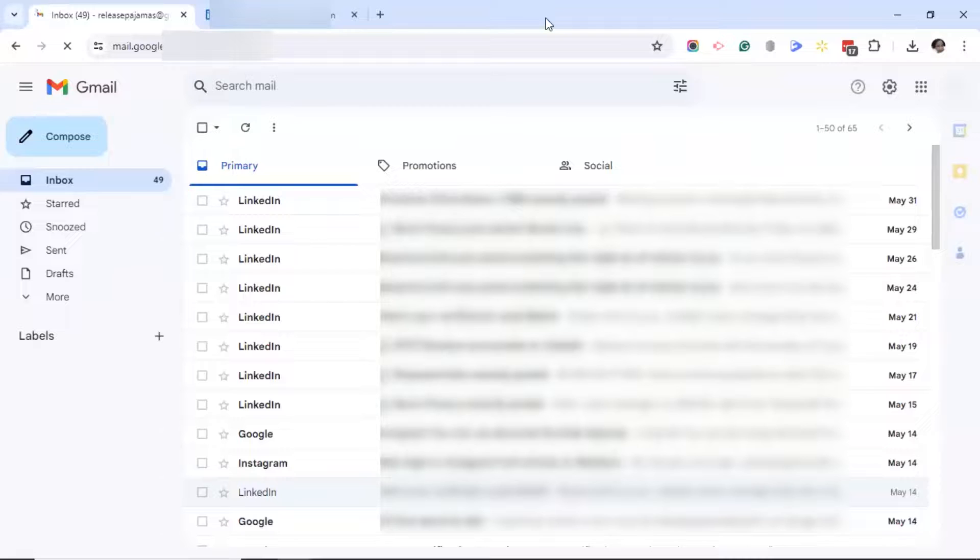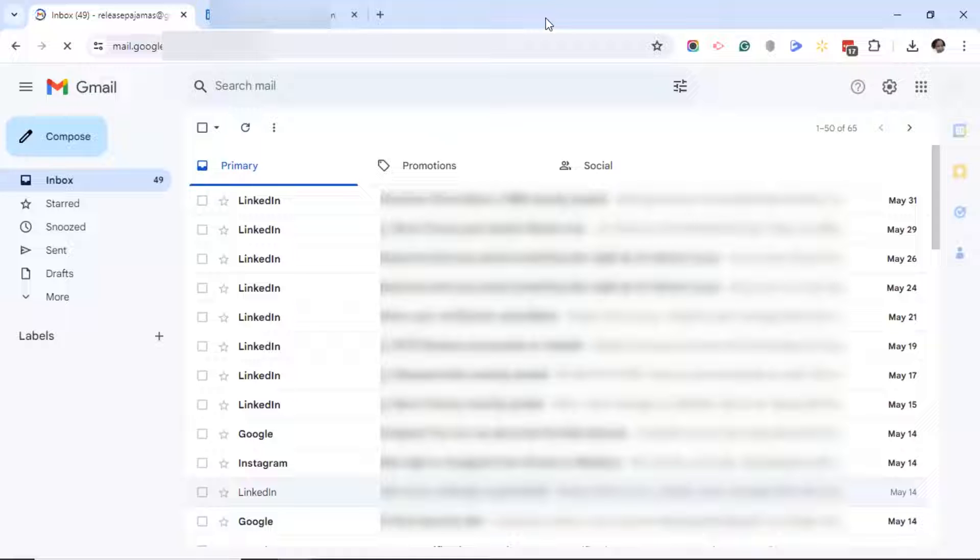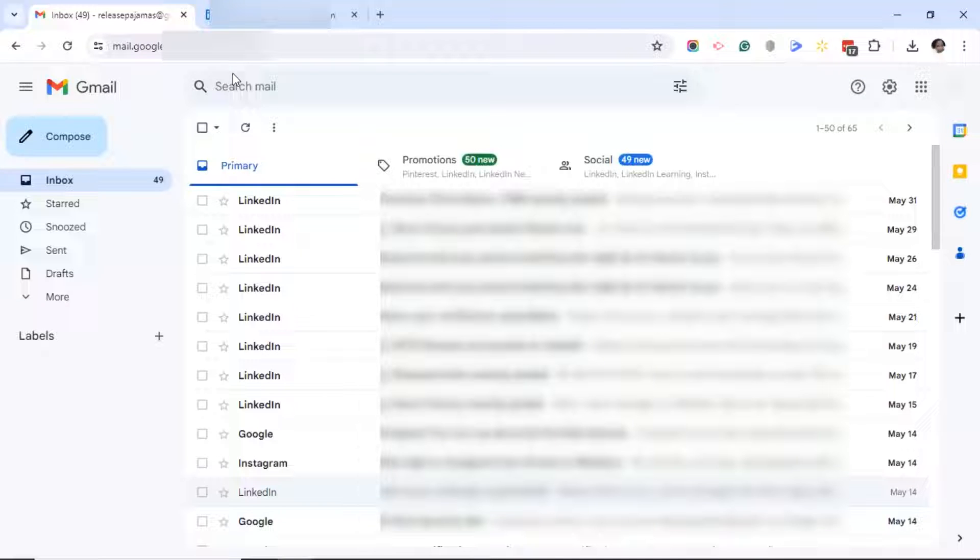If your email inbox looks anything like this, here's how to ask LinkedIn to stop sending you these notifications.